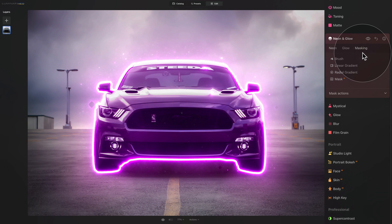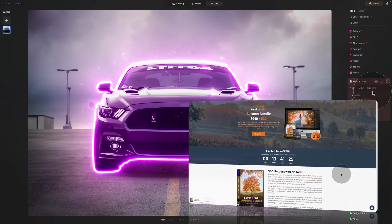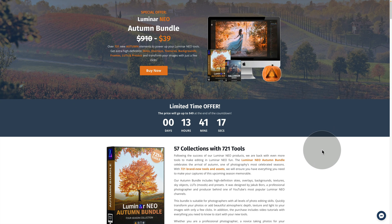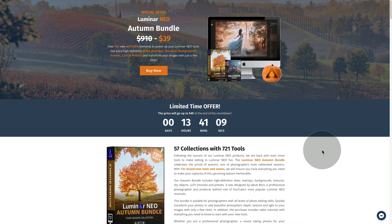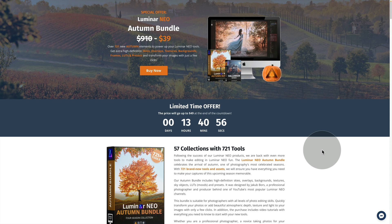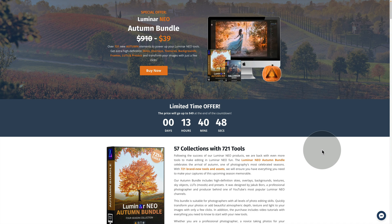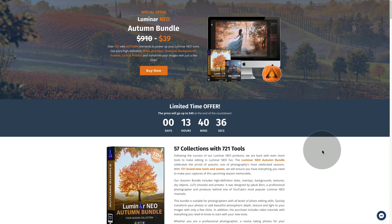To finish it off, don't forget that you also have the masking option to apply this effect to a specific part of your image. Before I let you go, I want to quickly remind you about the Luminar Neo autumn bundle — it has over 721 brand new autumn elements to power up your favorite Luminar Neo tools. With this bundle, you'll get high-definition skies, overlays, textures, backgrounds, frames, LUTs, and presets to transform your autumn images with just a few clicks. If you get it today, you'll also receive an additional bonus Halloween bundle for even more autumn photography fun. Use the link in the description for the best possible price, and head to cleverphotographer.com to find out more.